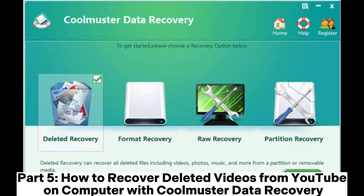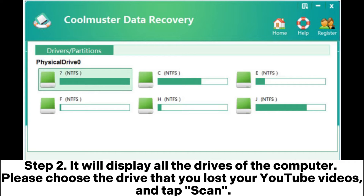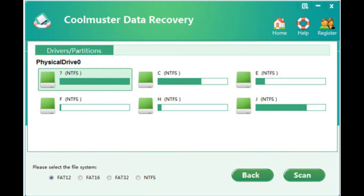You can now save the video to your computer. Part five: how to recover deleted videos from YouTube on a computer with Coolmuster Data Recovery. Step one: download and install the data recovery software on your computer, choose a recovery mode, then click Next. Step two: it will display all the drives of your computer — choose the drive where you lost your YouTube videos and tap Scan.